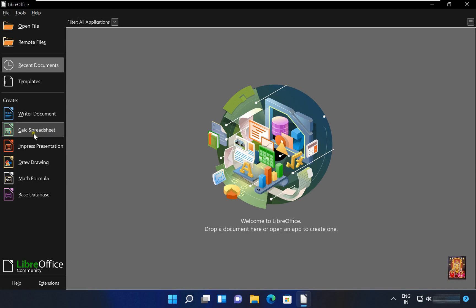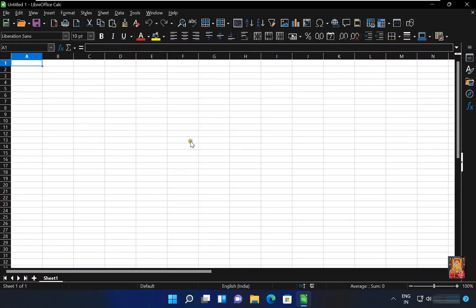Calc spreadsheet, it is similar like Excel, let's click on it. As you can see, it looks like Excel. Calc spreadsheet and Excel tools are also same, it works just like Excel works.